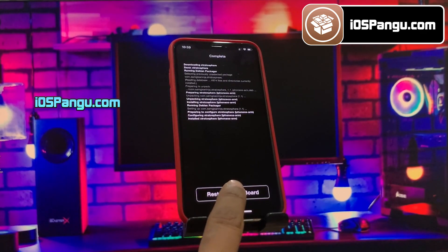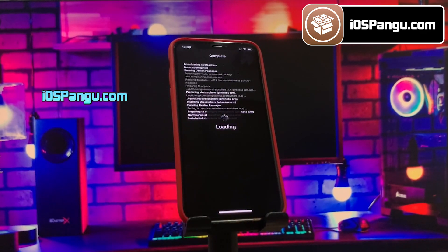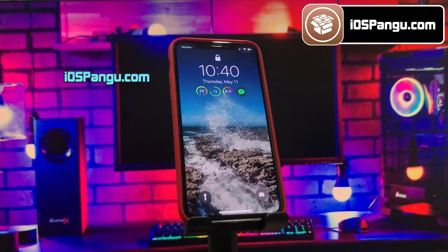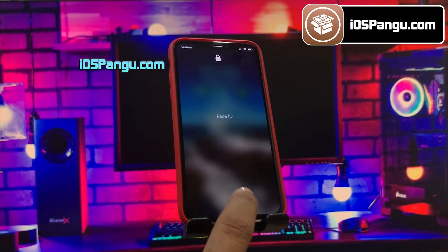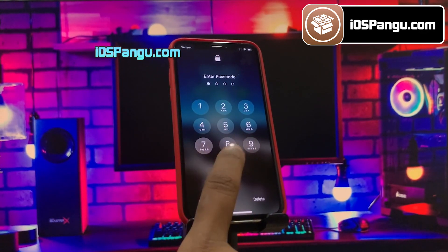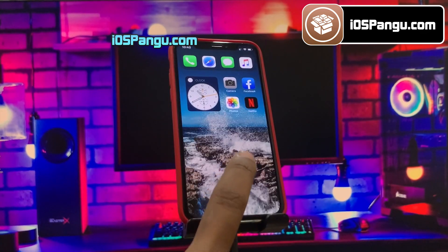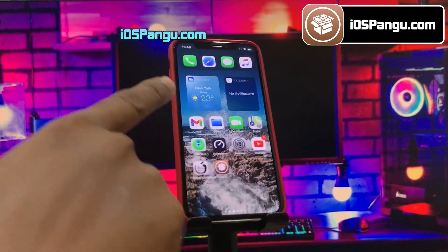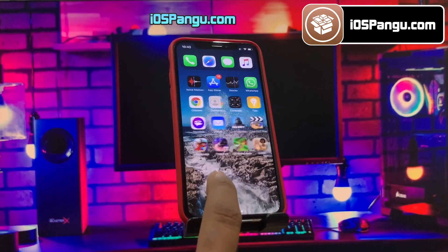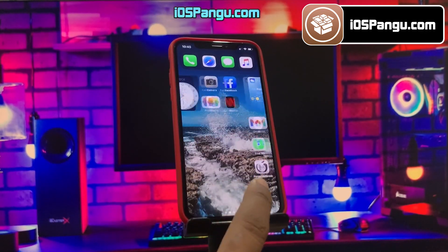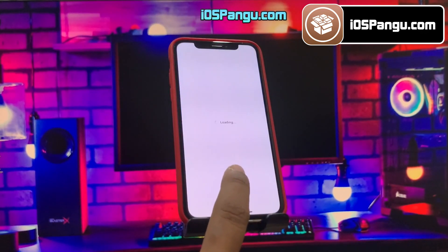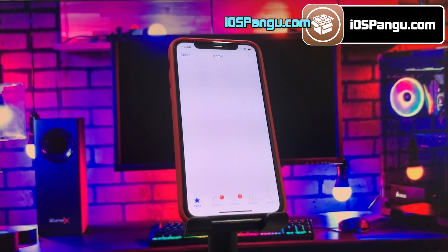StrataShere will change the position of your dock. Choose the option to install it, and once it's installed you need to respring your device. Give it some time to download depending on your internet speed. And that's it — as you can see, all of my dock icons are now shifted to the top position.